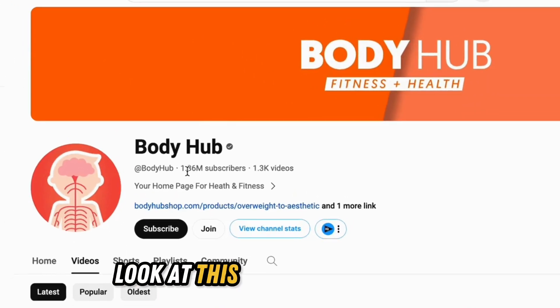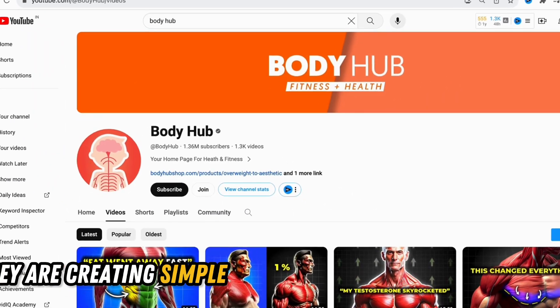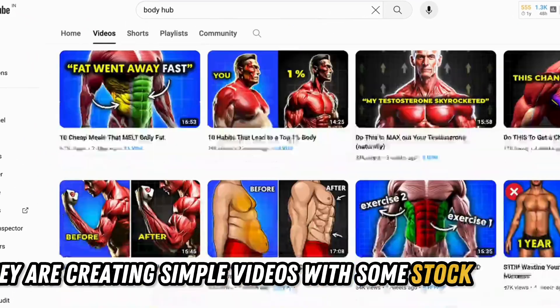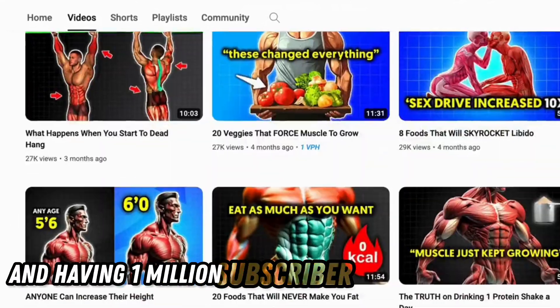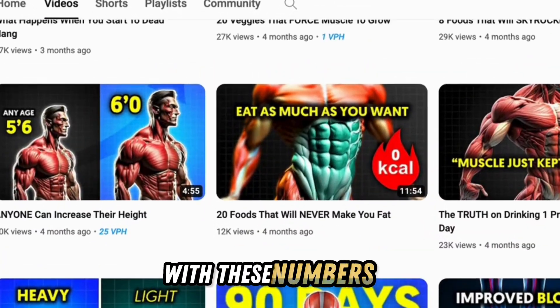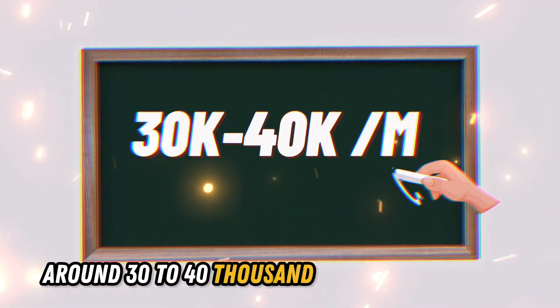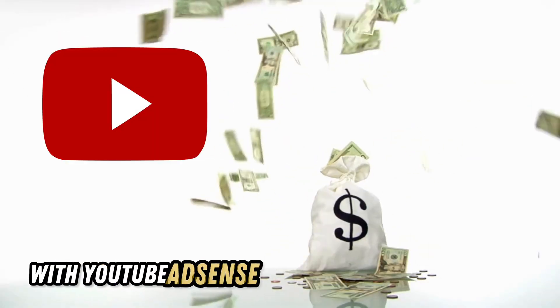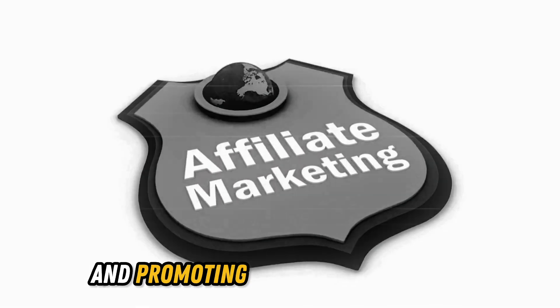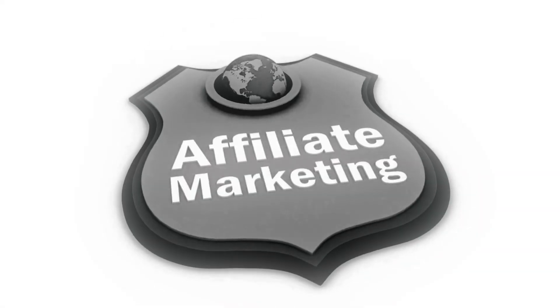Look at this YouTube channel. They are creating simple videos with some stock footage and having 1 million subscribers on their channel. With these numbers you can guess that they would be making around $30,000 to $40,000 a month with YouTube AdSense revenue and promoting affiliate products along with some great brand deals.